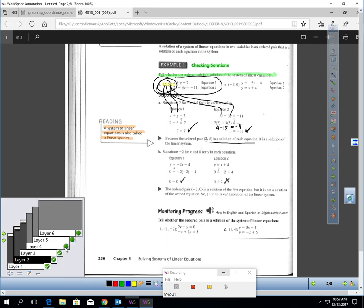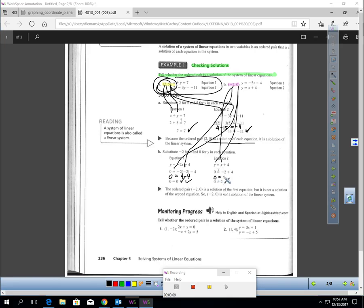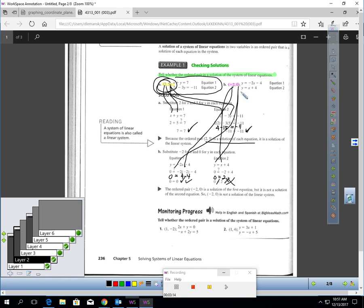Let's try part b: is (-2, 0) a solution to the system? If I plug negative 2 in for x and 0 in for y, I get 0 on the left and negative 2 times negative 2 is 4, and 4 minus 4 is 0 — that's true. But in the second equation, I get 0 on the left and negative 2 plus 4, which is 2. That's not true, so this ordered pair is not a solution to the system.